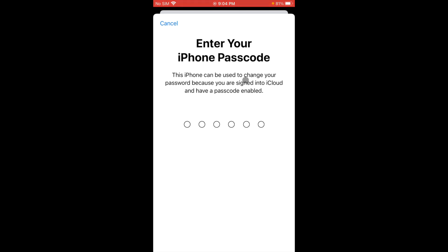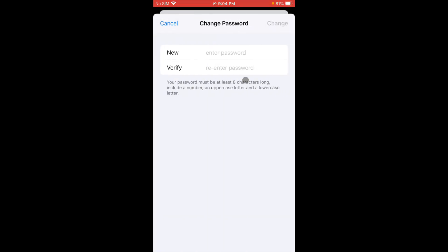Enter the password that you are using to unlock on your iPhone. After this, here you need to change your new password, enter your new password and verify your new password. After this you have to click on Change.